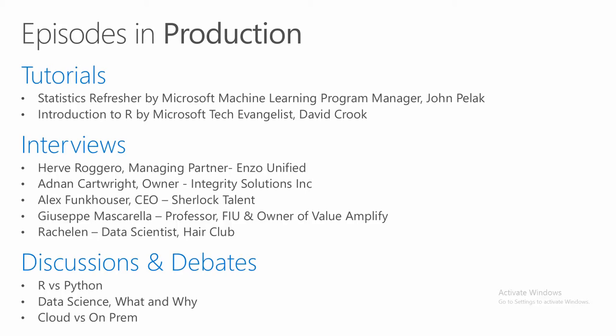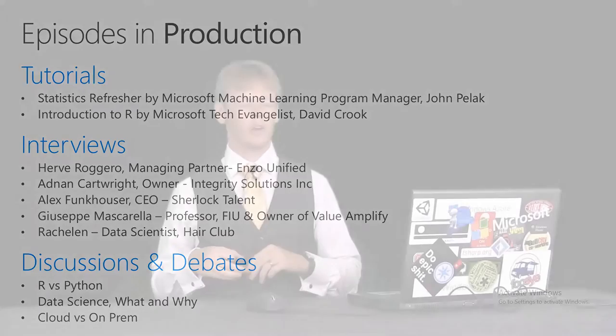And that will be the two tutorial series that we have planned. We also have five different interviews planned to date. We have Herb Rogero, the managing partner of Enzo Unified. We have Adnan Cartwright, the owner of Integrity Solutions Incorporated. We have Alex Funkhauser, the CEO of Sherlock Talent. We have Gisette Mascarella, professor at FIU, as well as the owner of Value Amplified Consulting Group. And we also have Rachel Lynn, data scientist at the Hair Club.